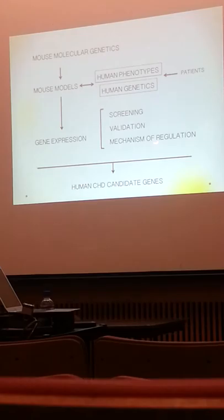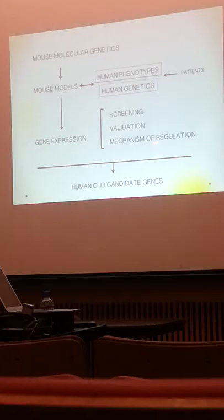So we go through screening techniques, we do validation, we try to look for the mechanism of regulation, and finally our goal is to get human congenital heart disease candidate genes.